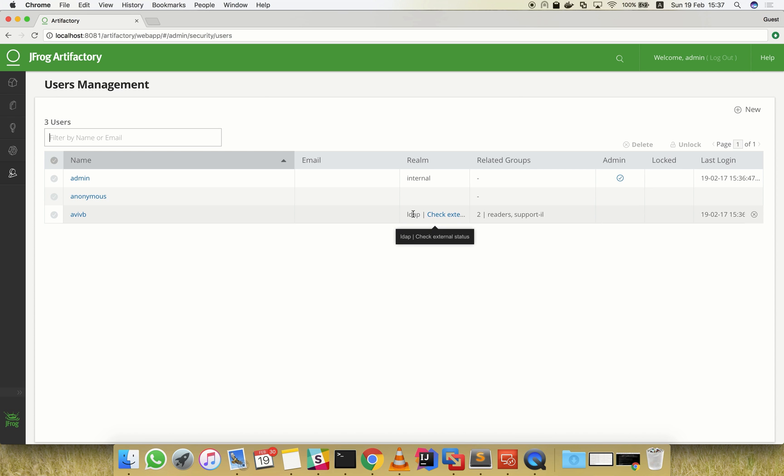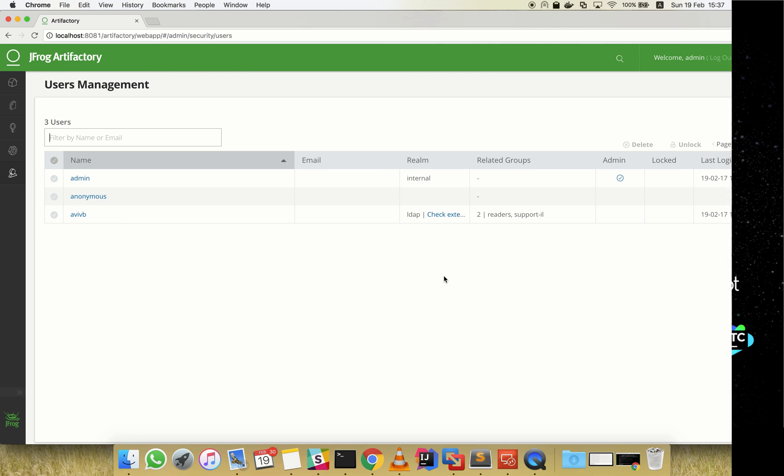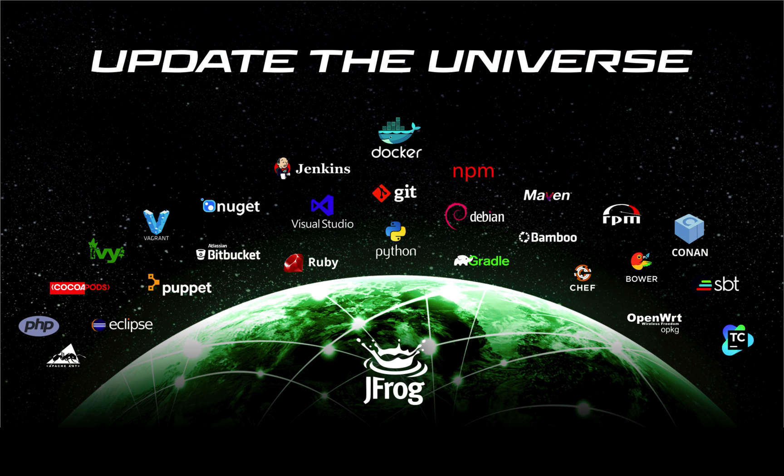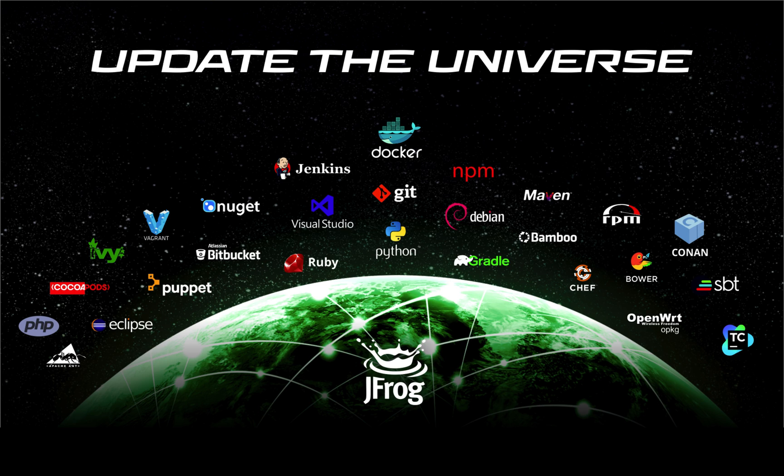We can see that this user is an external user. Now our LDAP server has integrated with Artifactory and we're able to manage Artifactory permissions per users or groups from LDAP. This concludes our LDAP screencast. You are welcome to visit our user guide to discover more features and our YouTube channel for additional screencasts. Thank you.